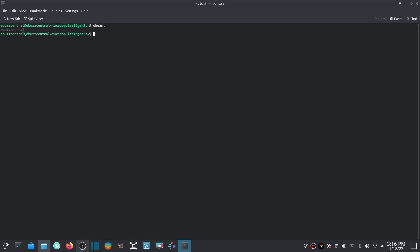If you don't know who you are, you can type in whoami and it'll bring it up and show you - you are ebuzzcentral.